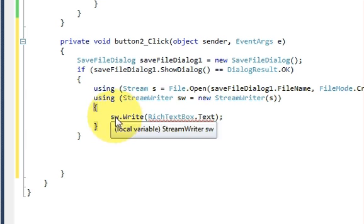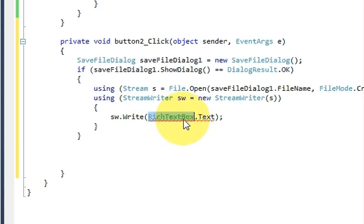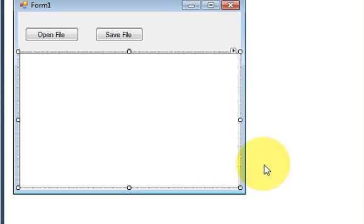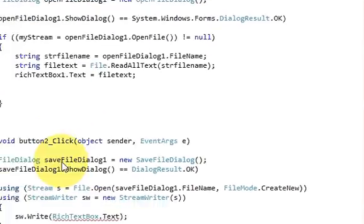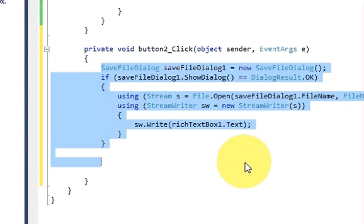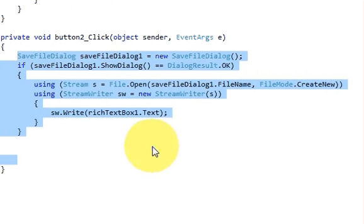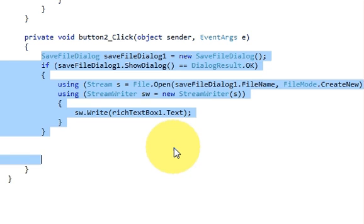Inside the using brackets, write the StreamWriter variable dot Write(), and in the bracket pass the text from the rich text box. Copy the name of your rich text box — in my case it's 'richTextBox1' — and paste it here. This code will save whatever content or paragraphs are in the rich text box. You can pause to copy the code if needed.